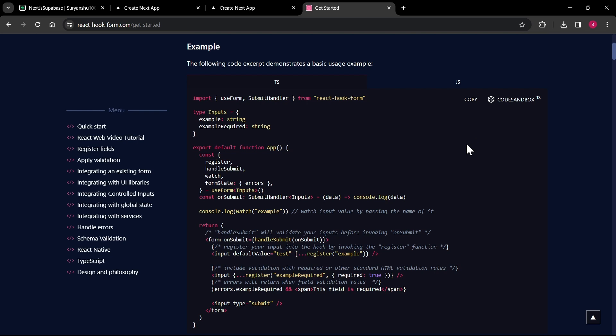Instead of using normal useState, React Hook Form makes the job much easier. We don't have to create useState for every separate field — we can just use the register function to get the data and store it in our onSubmit function, where we can pass it to our API or anywhere we want.